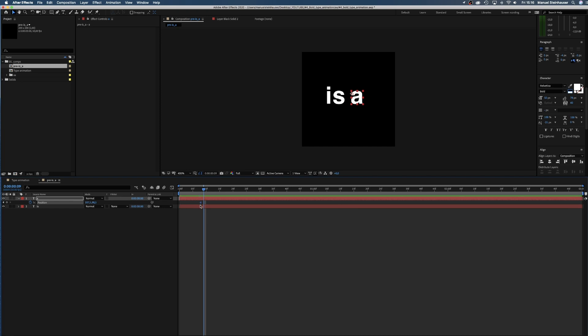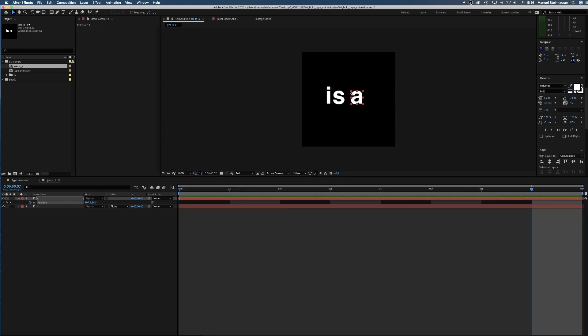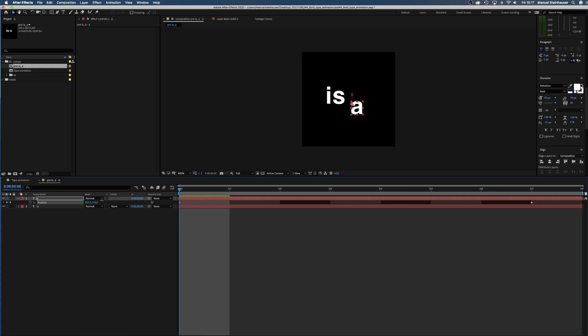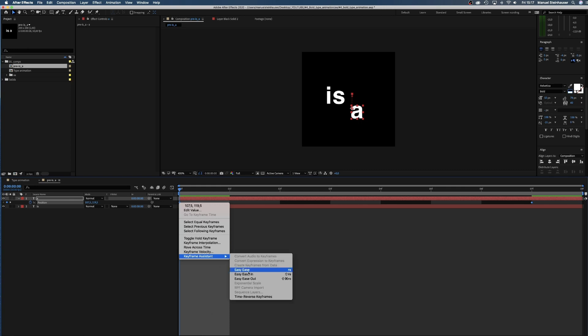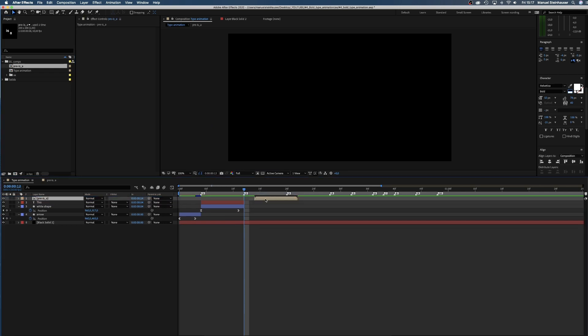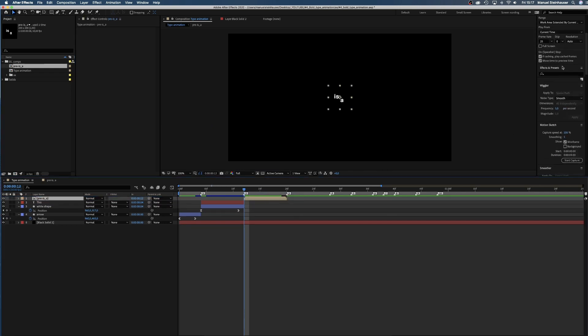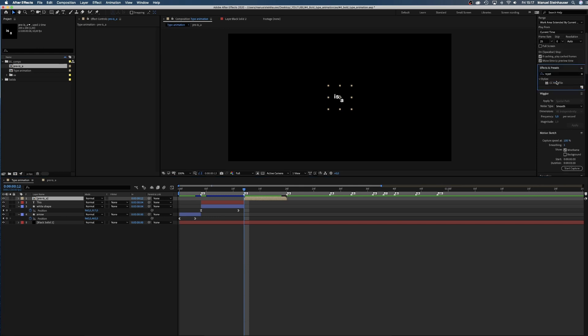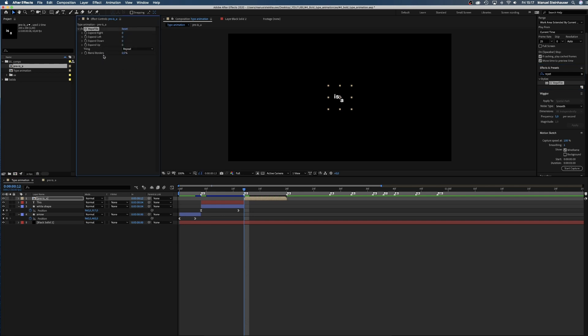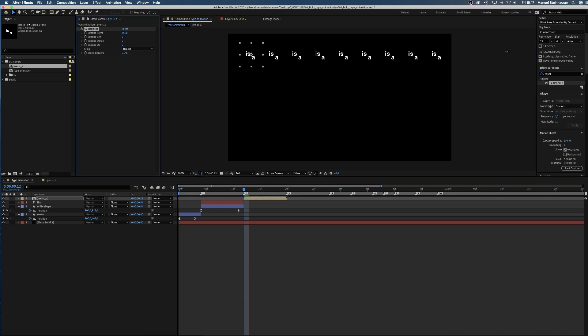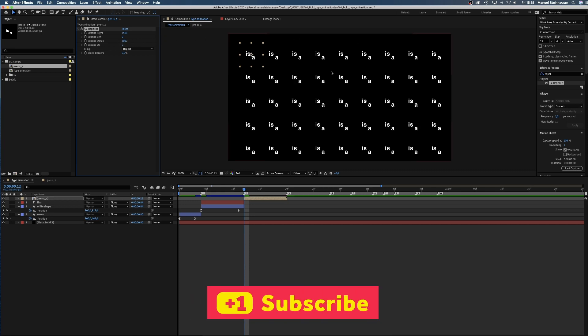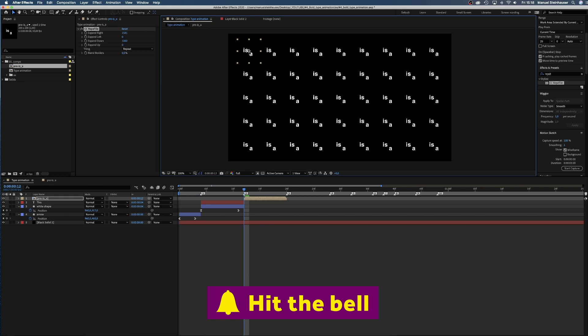Let's change the comp length to 8 frames first. Then we set two keyframes and move the a upwards, and add easy ease in. Then we add it to the main comp, add CC Repetile, place the pre-comp in the upper left corner, and expand the effect to the right and down. Awesome.